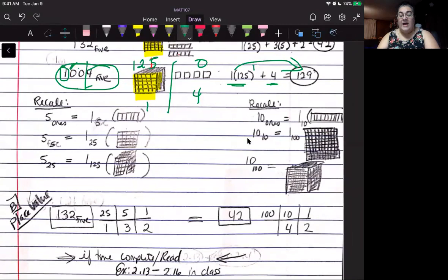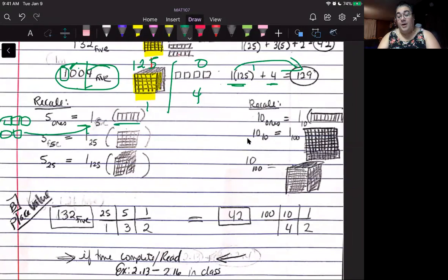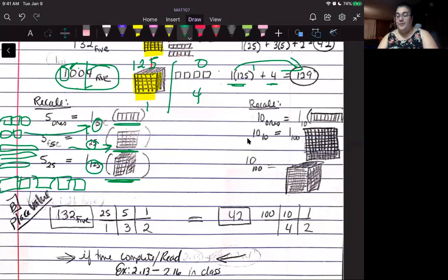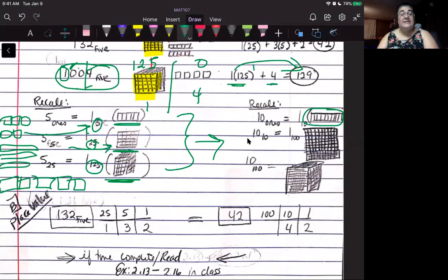Remember the following: five ones equals one five, or one bar. Five bars together equal one flat, which is 25. Five flats together equal one cube, which is 125. Compare this to base ten: ten ones give you one ten bar; ten tens or ten bars give you one flat, which is 100; and ten hundreds or ten flats give you one cube, which is 1,000.